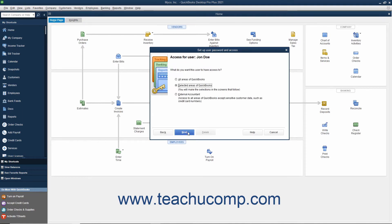On the next screen, you can set the user's access to All Areas of QuickBooks, Selected Areas of QuickBooks, or External Accountant. If you choose either All Areas of QuickBooks or External Accountant, you will need to click either Yes or No in the confirmation prompt window that appears when you click the Next button to continue. You then simply click the Finish button on the next screen to finish setting up those types of users.